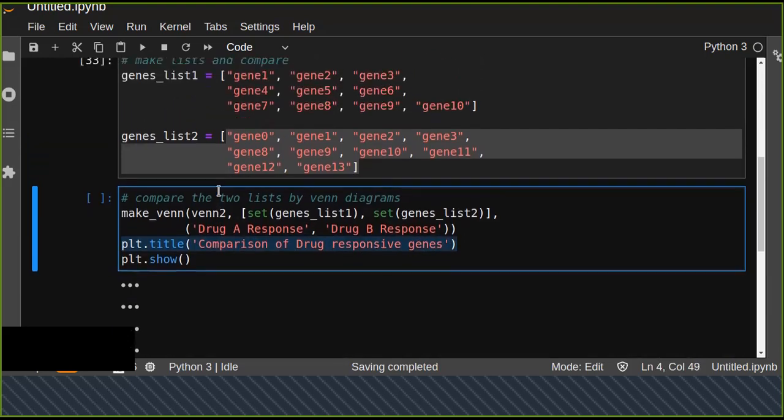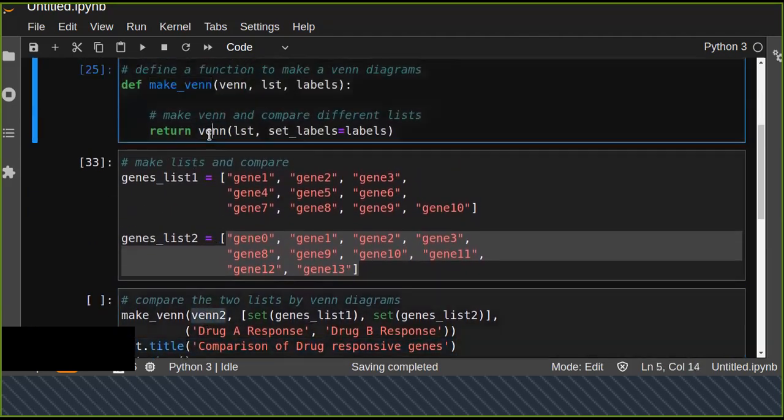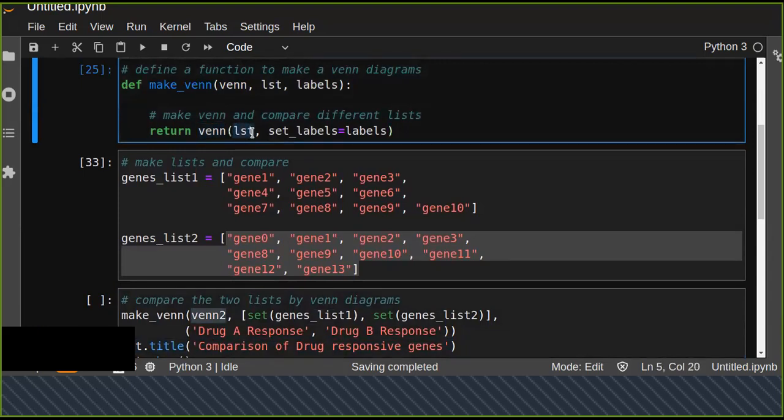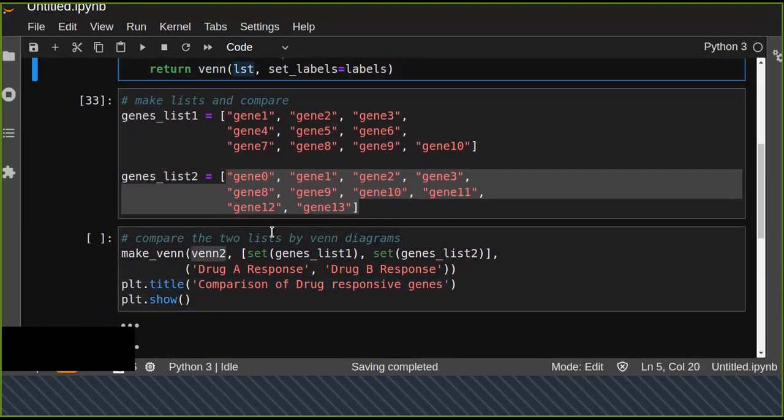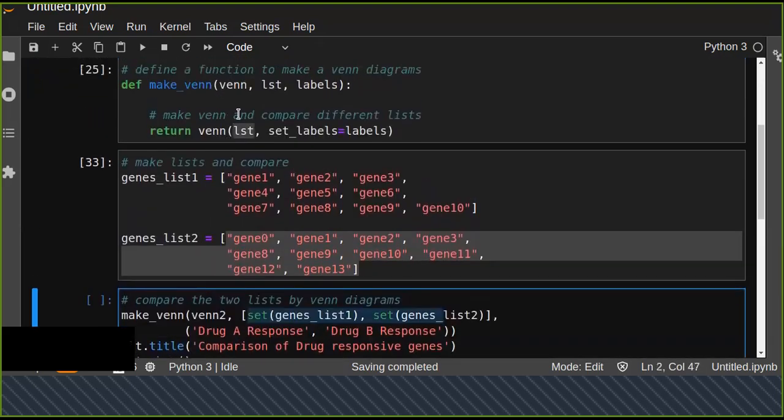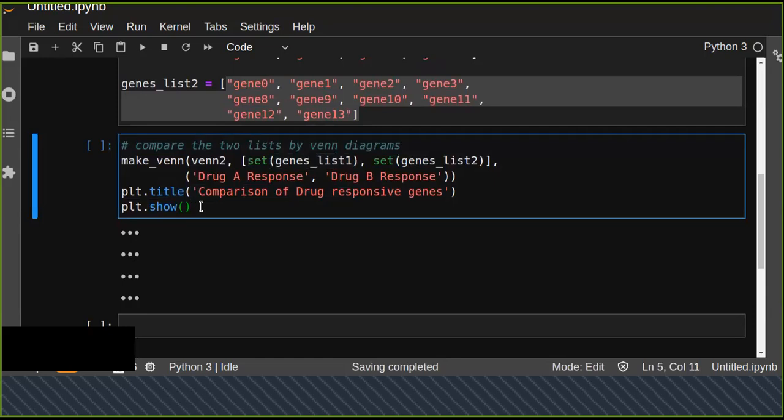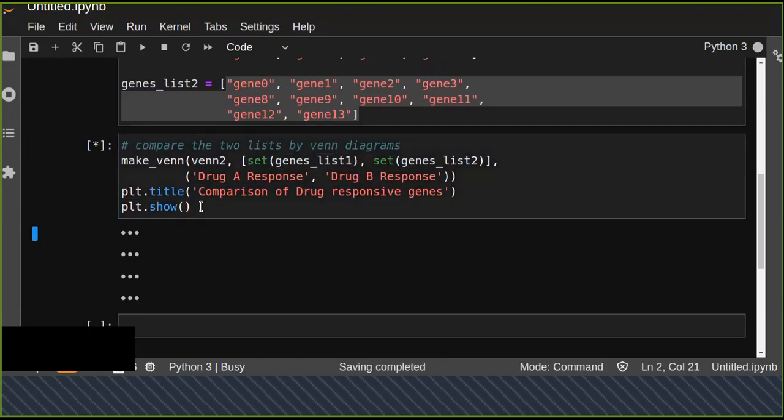Automatically this venn2 function, the venn function, and the list of sets is going to be assigned to the function with the levels. Now let's look at the Venn diagram.